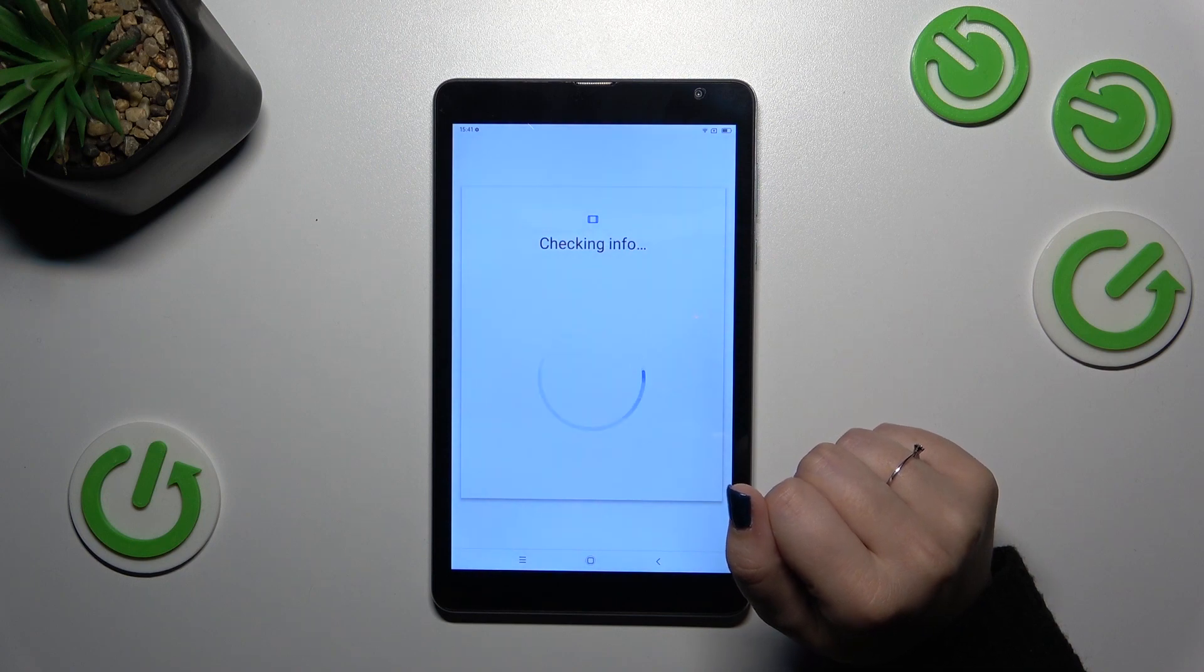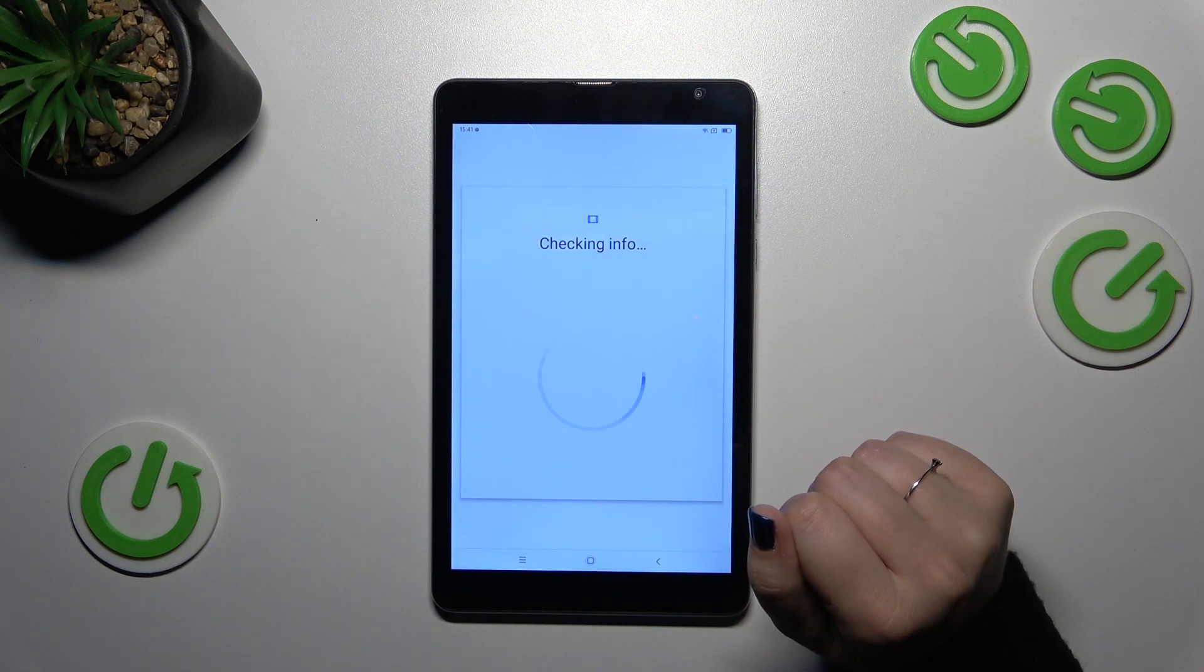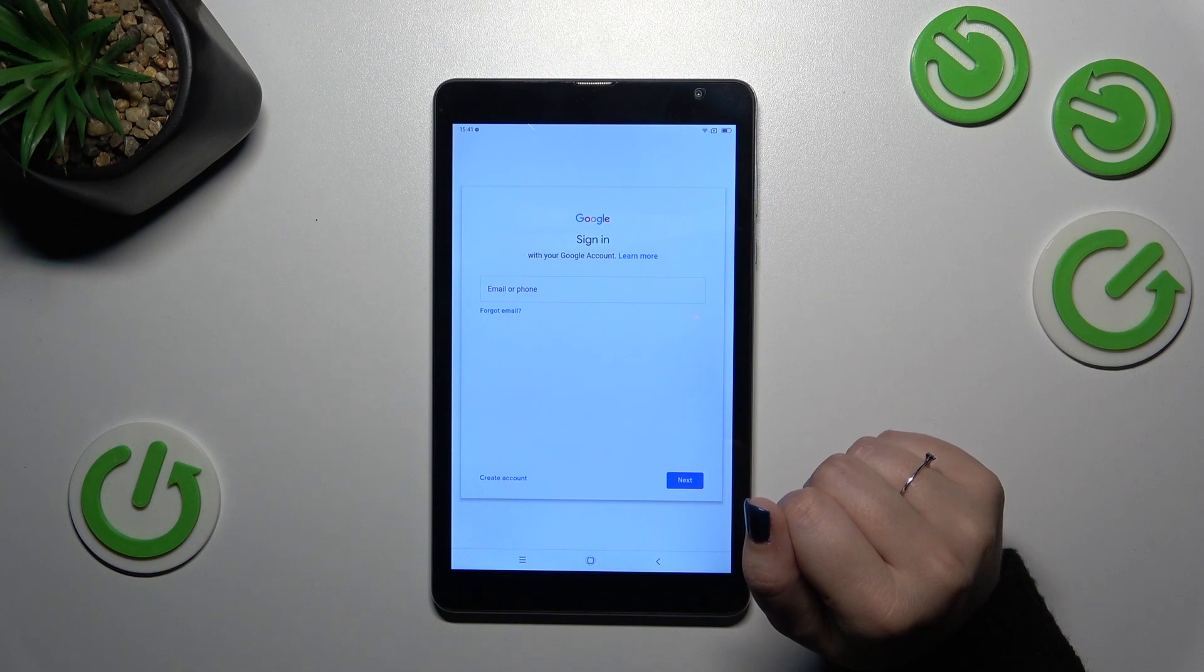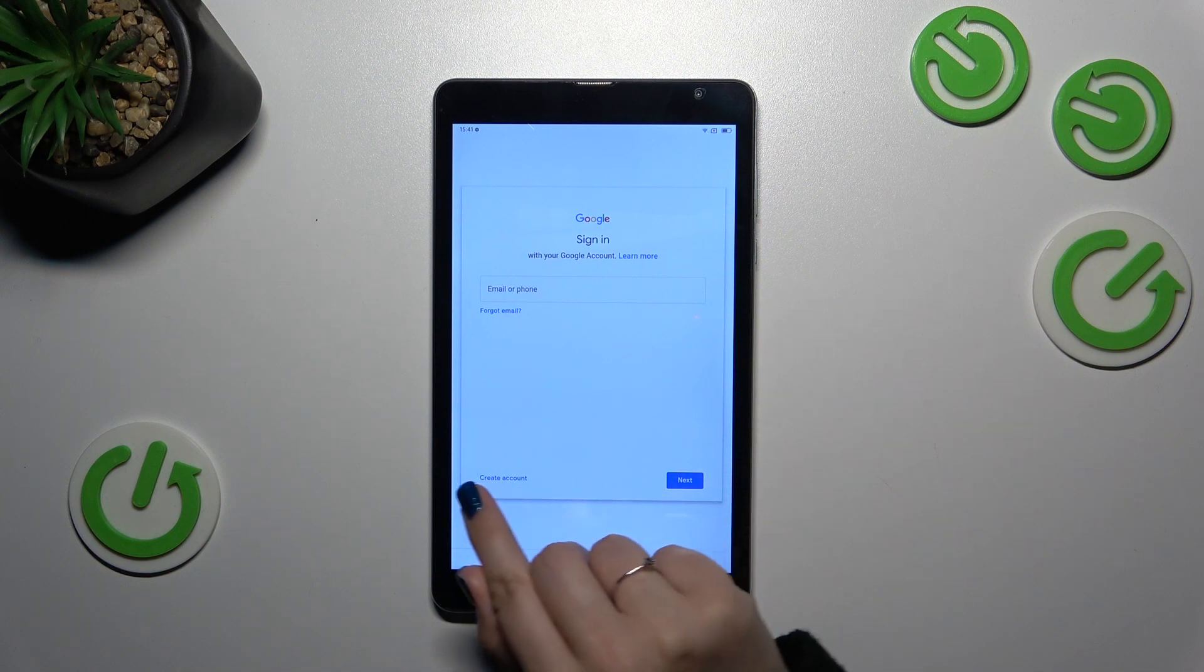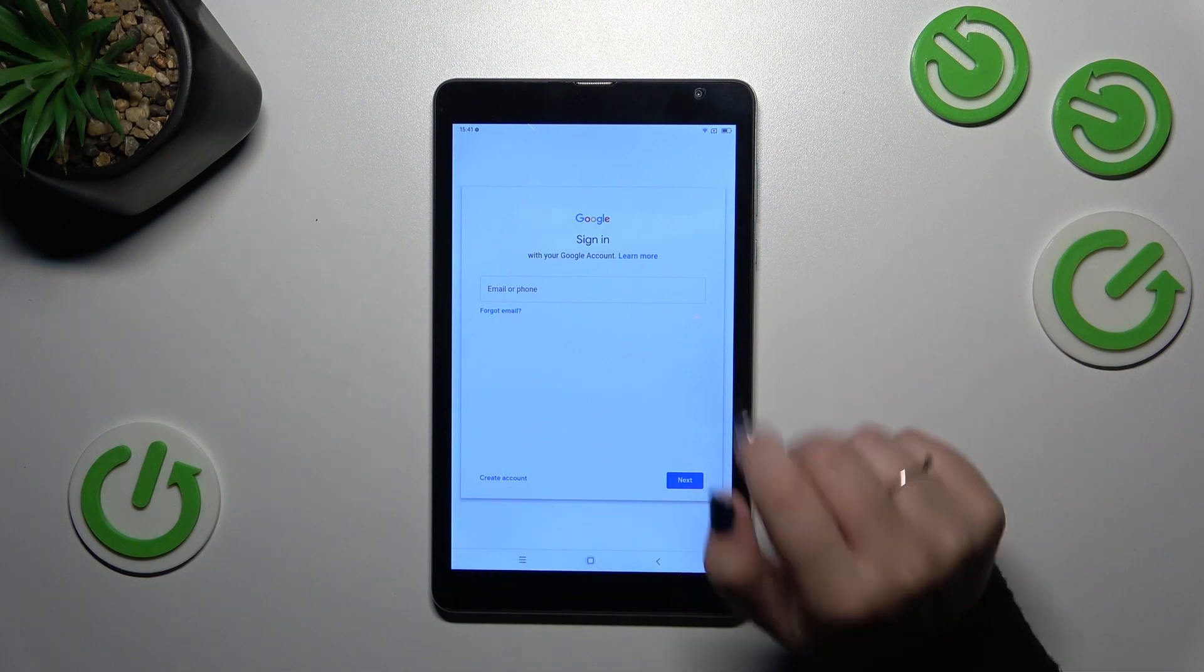You can use Wi-Fi or mobile data, it's up to you, it does not really matter. And here from this step we can either create a new account if you do not have your own yet, or simply type your email or phone.